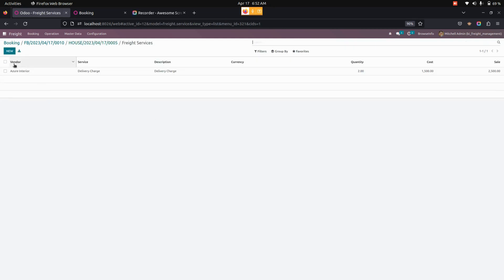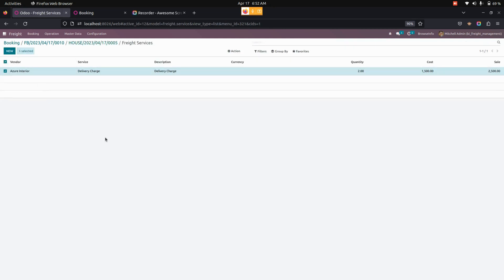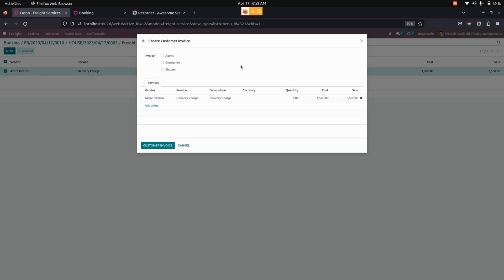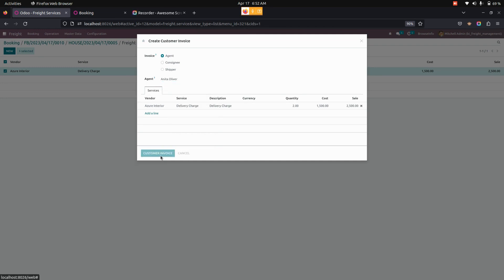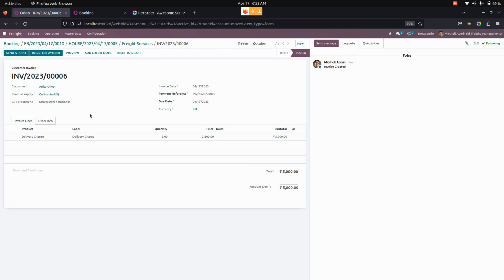From here, users can create customer invoices for a shipment by selecting a service and then clicking on the action menu, where the create customer invoice option is available. Users can create an invoice for an agent, consignee, or shipper. For example, selecting an agent and choosing the specific agent will create a customer invoice with the shipment details and attached services, from which payment can be made.